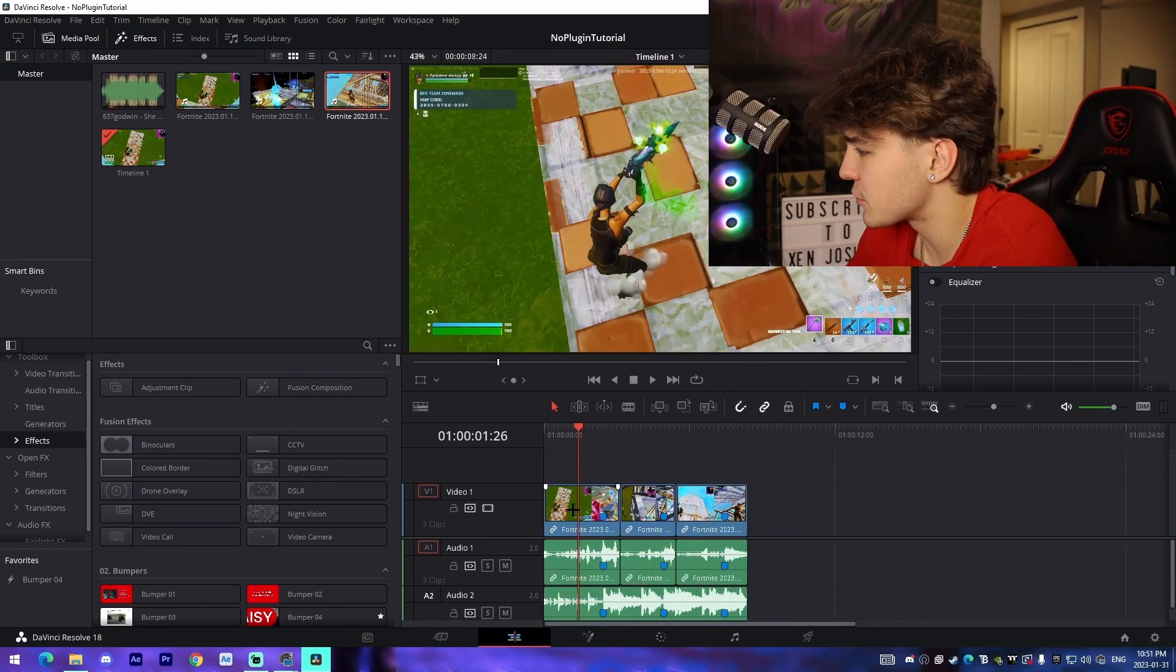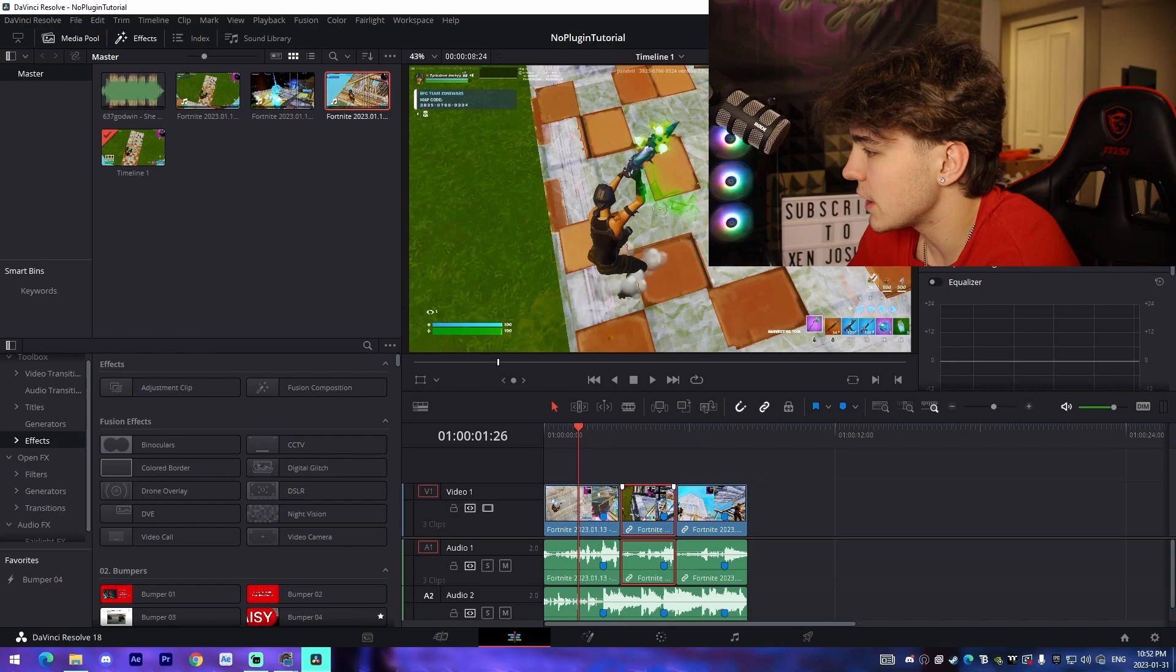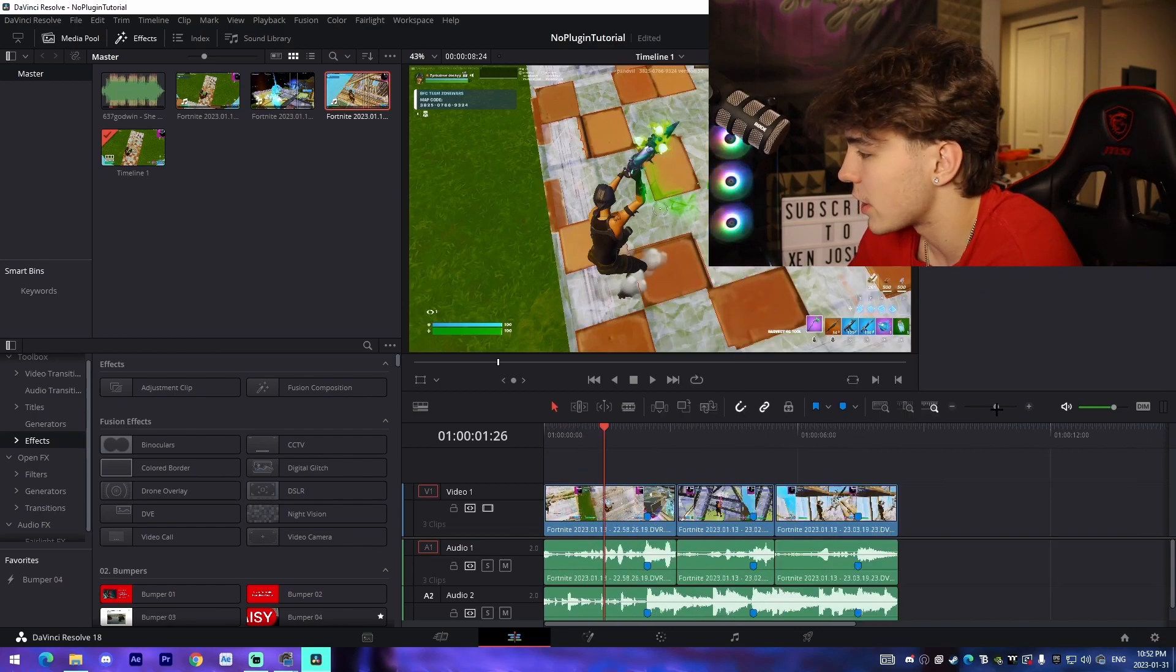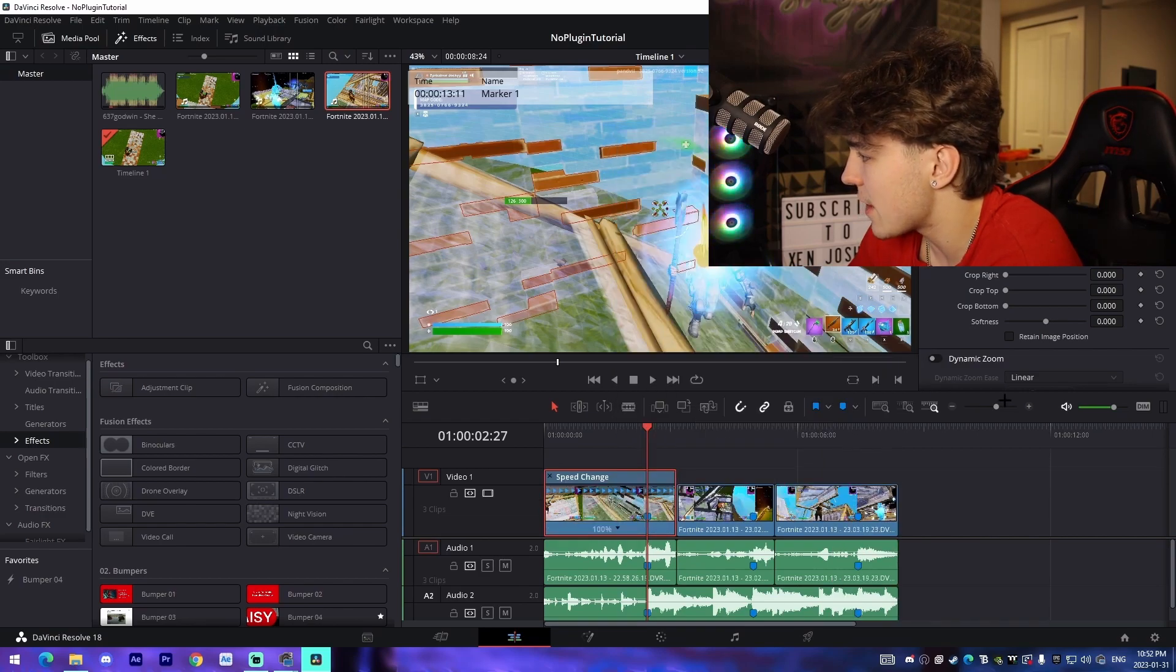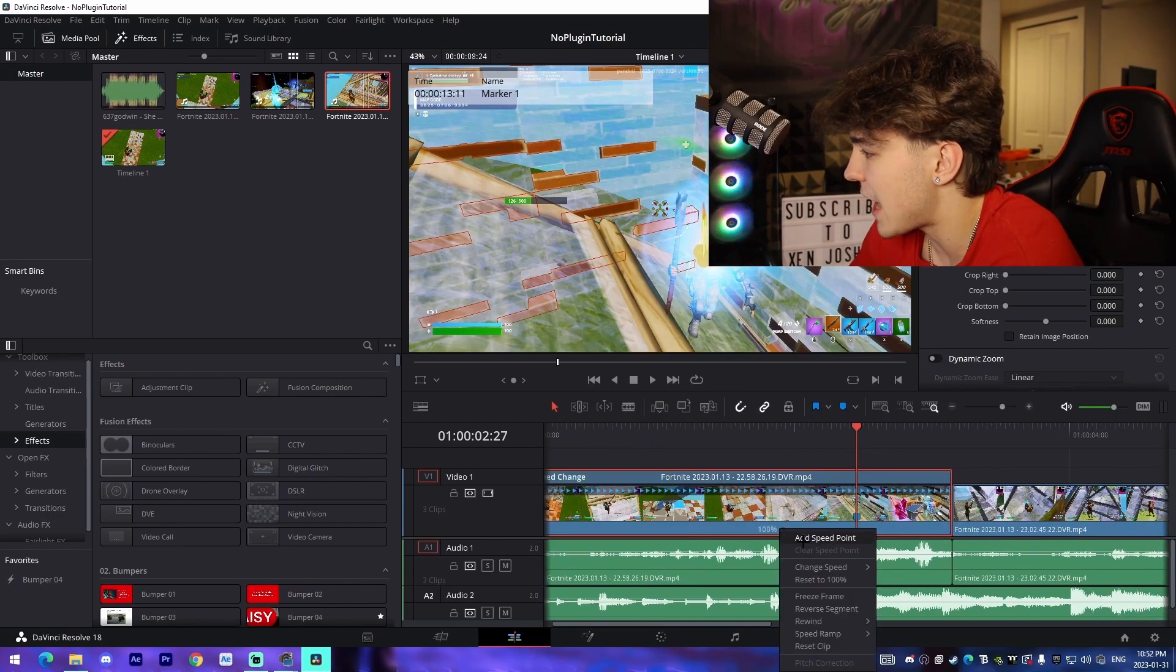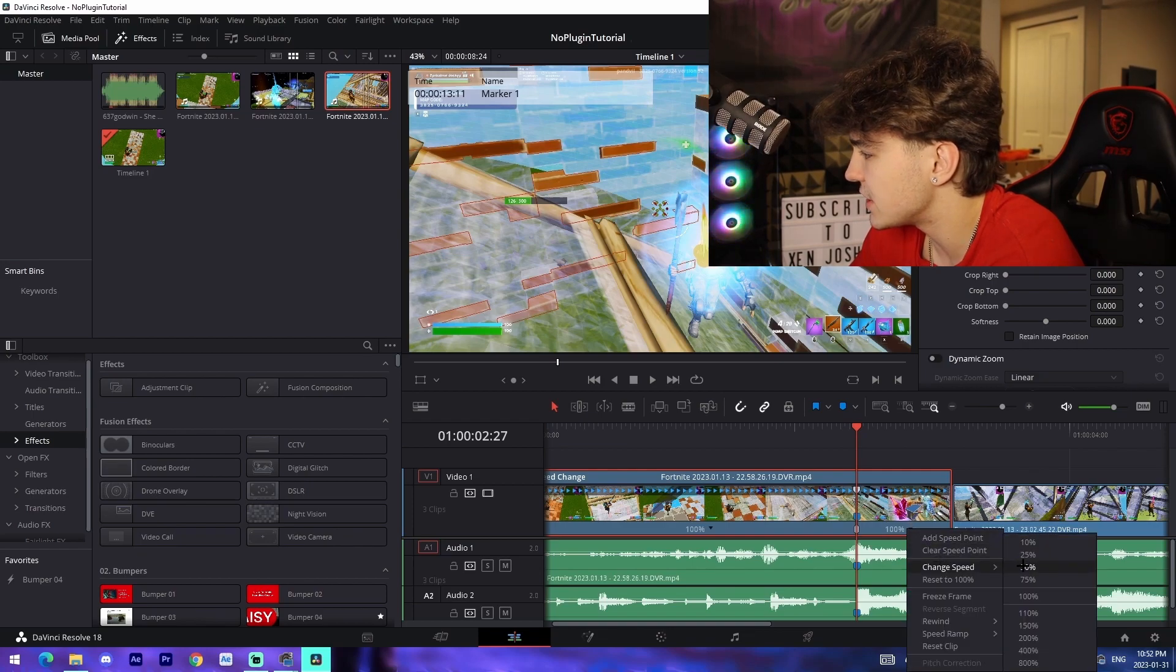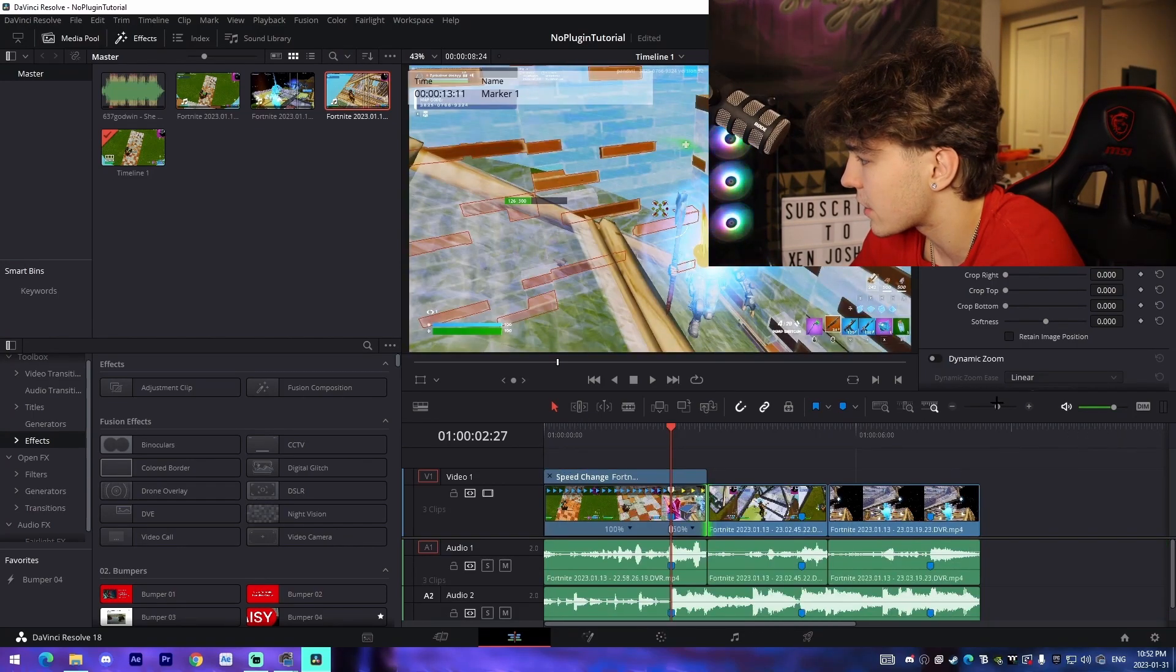Next, right click on every clip and unlink the audio from the clip itself so you don't mess up the audio when adding effects. Then right click on each clip, go into the retime controls, add a speed point on the kill, and change the speed afterwards to 50%, then readjust the length.